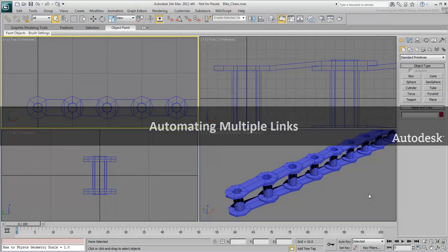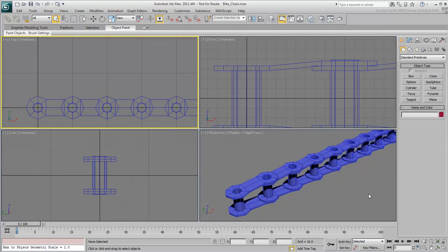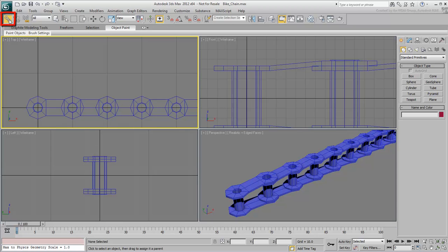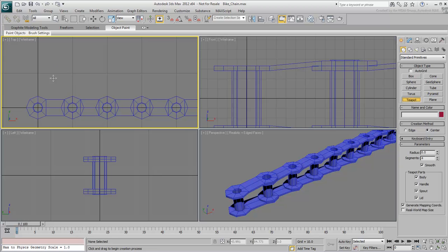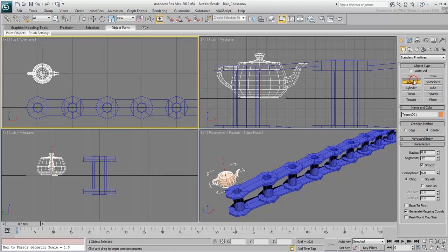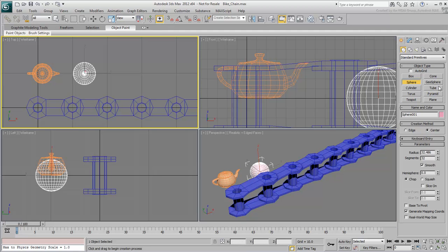When you create hierarchies in 3ds Max, you usually use the Select and Link tool. The tool is intuitive and easy to use when you link only 4 or 5 objects at a time.